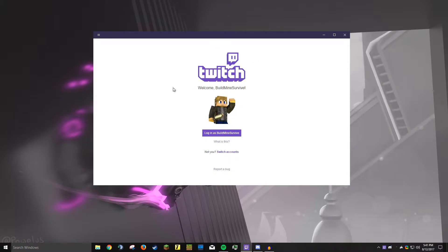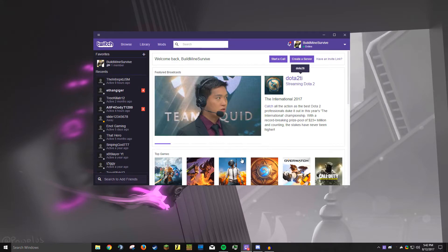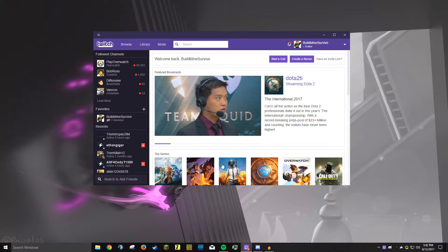As you can see, it already recognized my Twitch account so I can literally just click log in as BuildMineSurvive and it will log me right in. If you have an old Curse account you can do that as well.